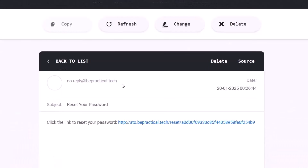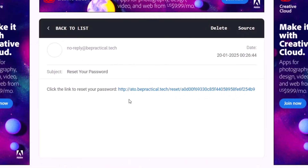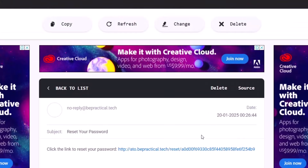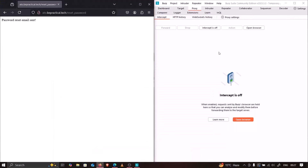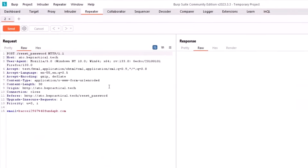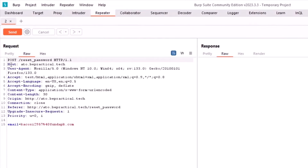We got the reset password link — it's http://ato.bpractical.tech/reset/<hash>, which is a typical pattern you'll see in live applications. When clicked, you'd be asked to set a new credential. Now in Repeater, let's look at the request — the host header is set to ato.bpractical.tech, which matches the domain in the reset link.